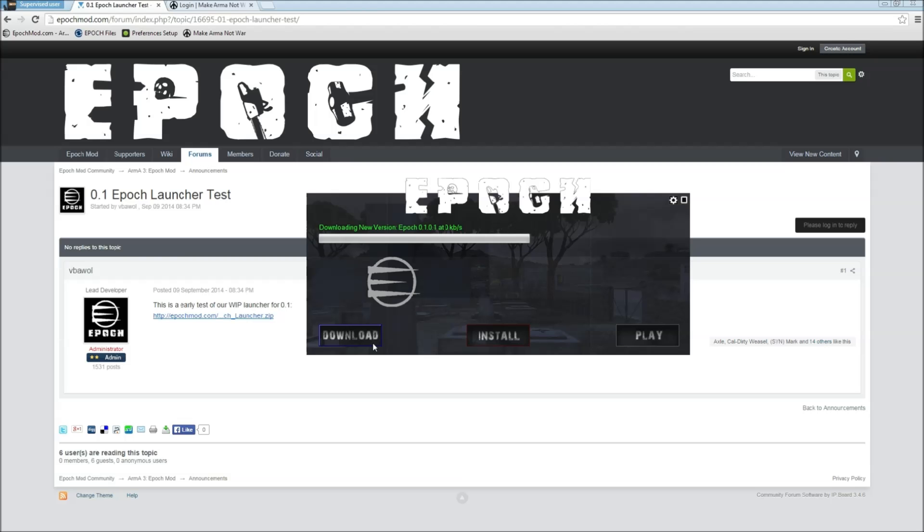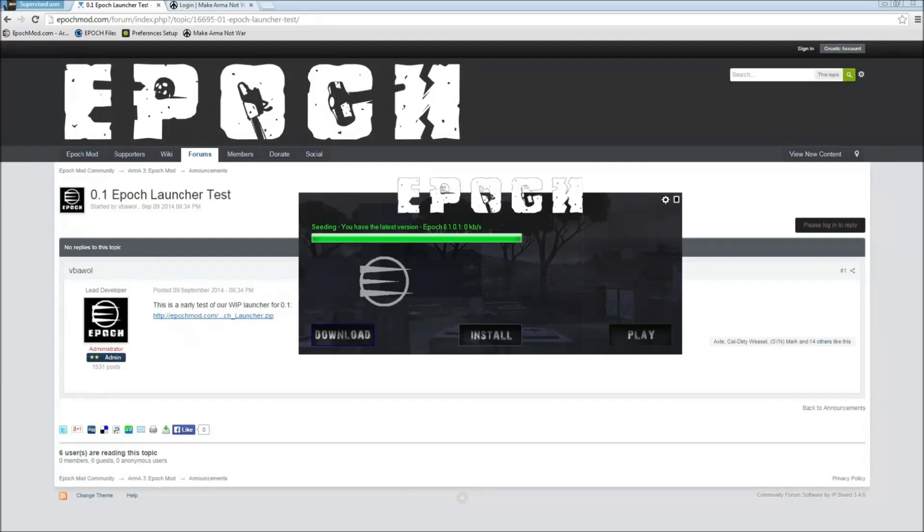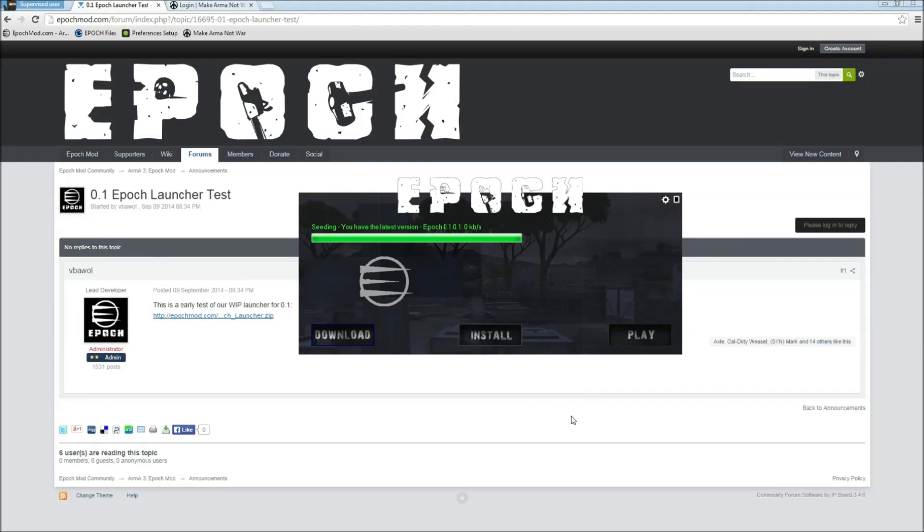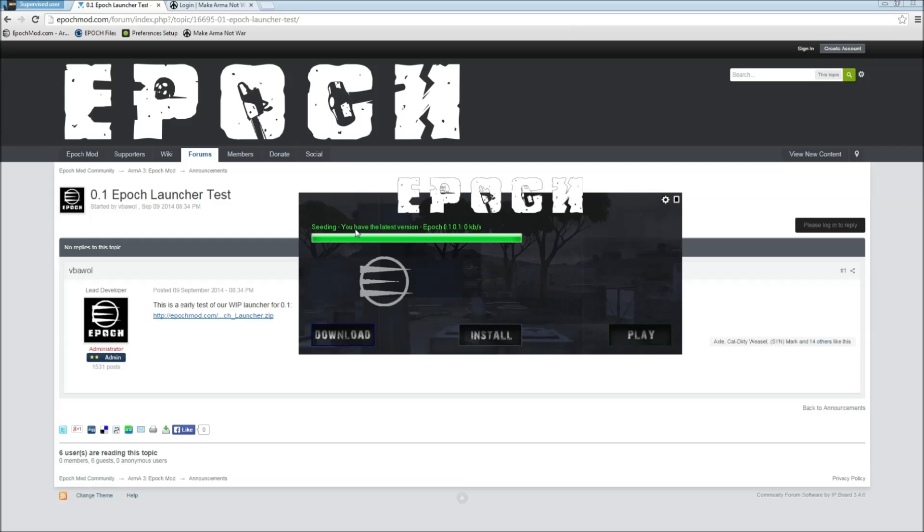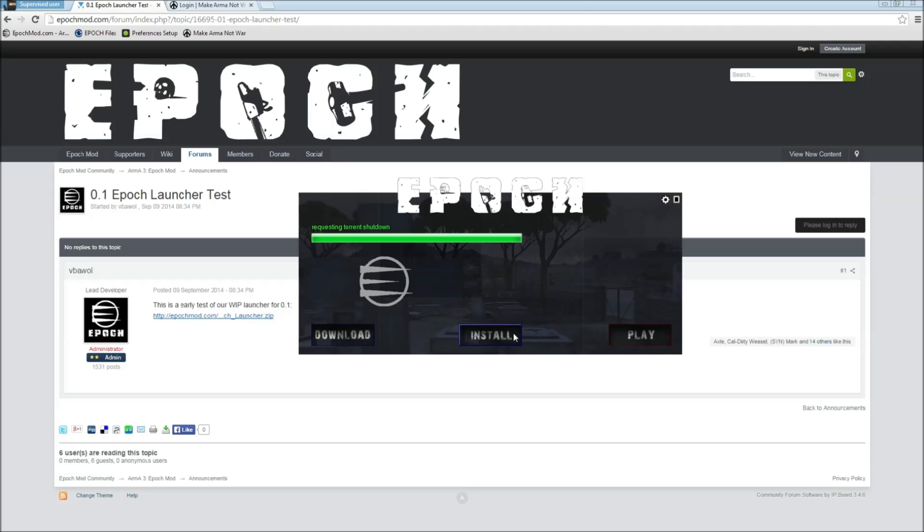Perfect, there we go, we got the file completely downloaded. Once the bar fills up completely green and says seeding, that means you do have the file completely downloaded, showing me we have the latest version right here. The only thing we have to do is pretty simple, just click the install button. The button's going to turn blue to let you know that it's working. First thing it's going to do is shut down the torrent.